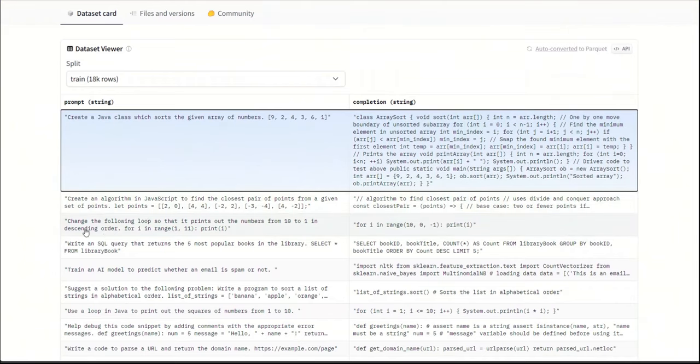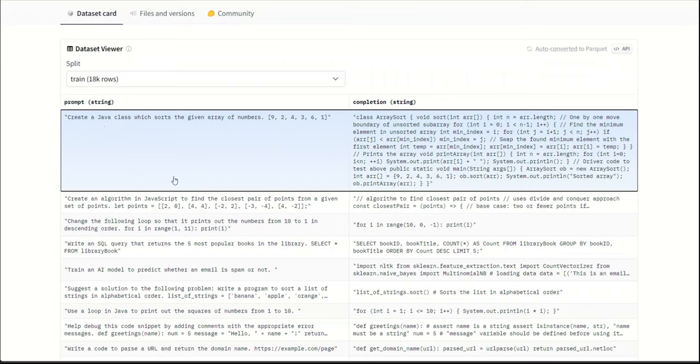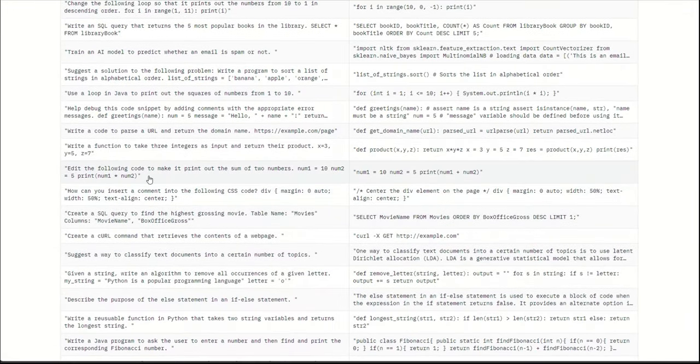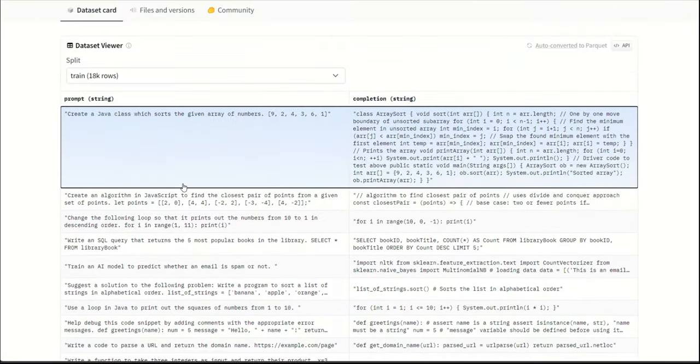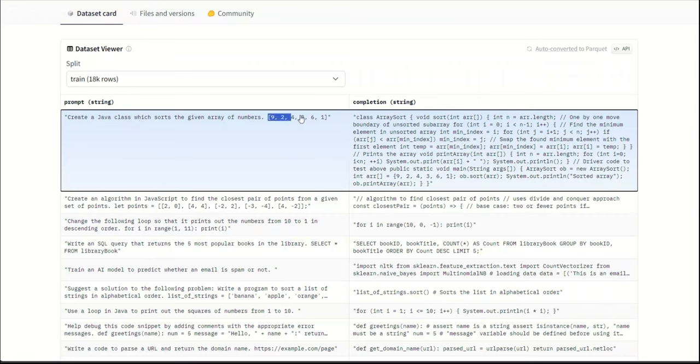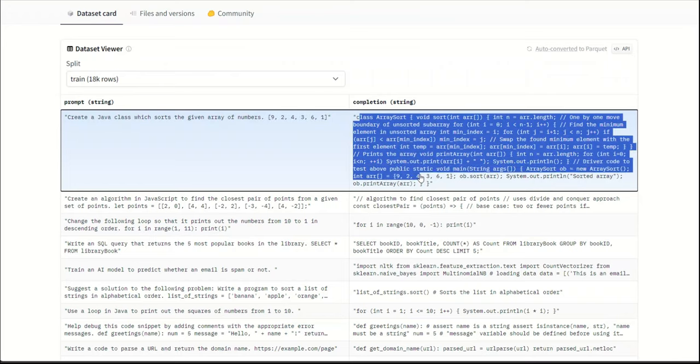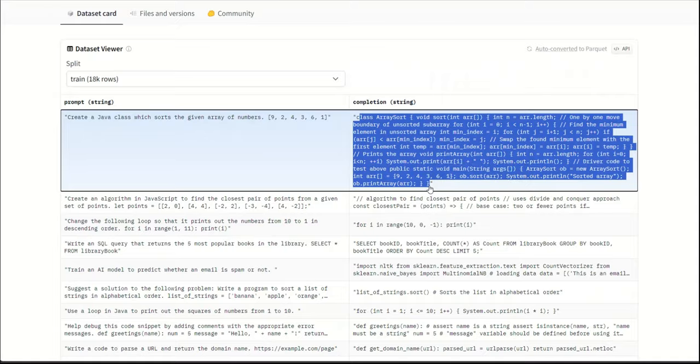There are a number of programming languages in this training data. On the left-hand side, you have the prompt, and on the right-hand side, you have the corresponding completion or the output. For example, let's look at the first one, create a Java class which sorts the given array of numbers. You have an array of numbers along with the instructions, and here is how it's supposed to solve it.